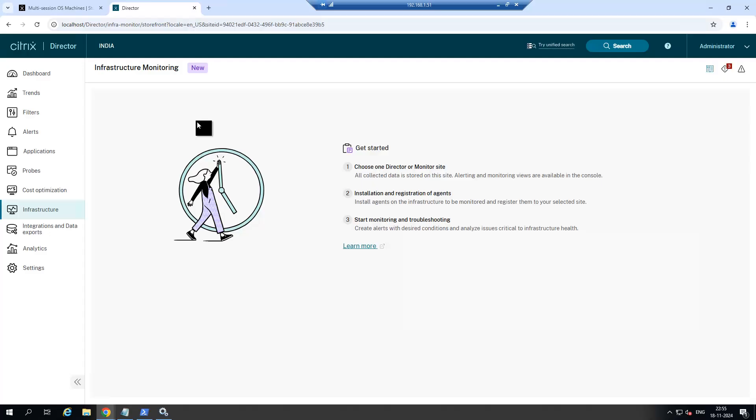This is the way to add your Citrix Storefront and PVS site into Citrix monitoring under Citrix Director. Thank you.